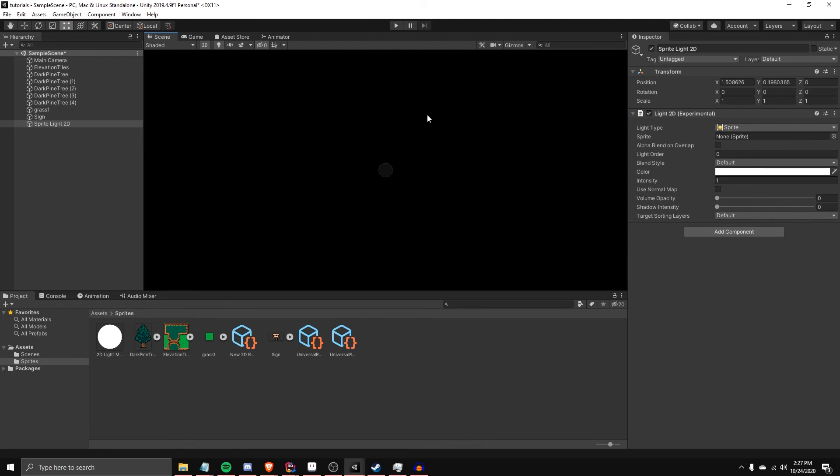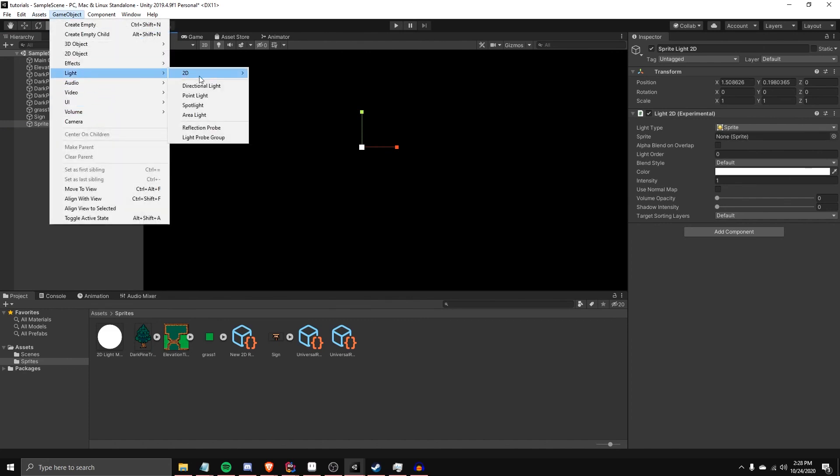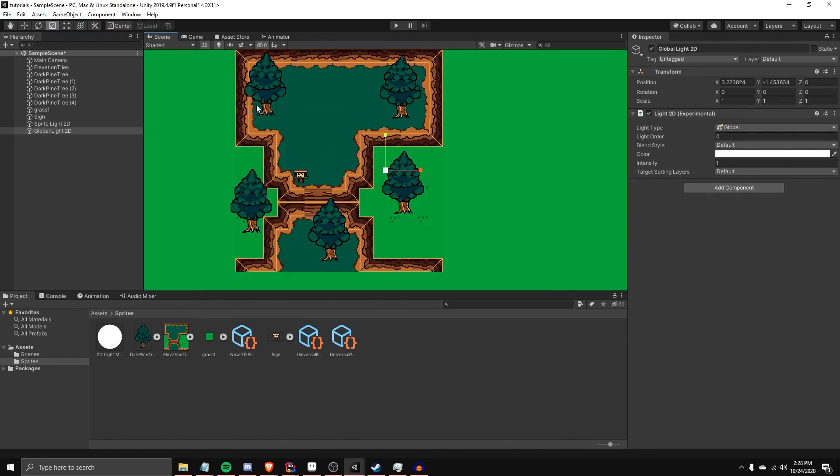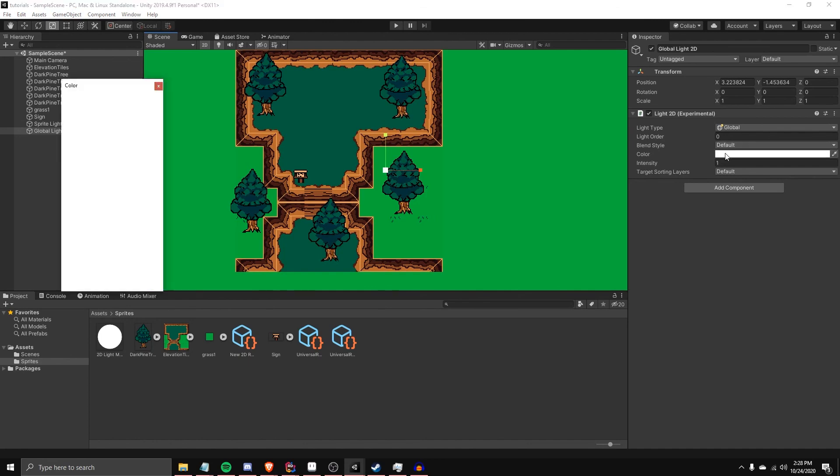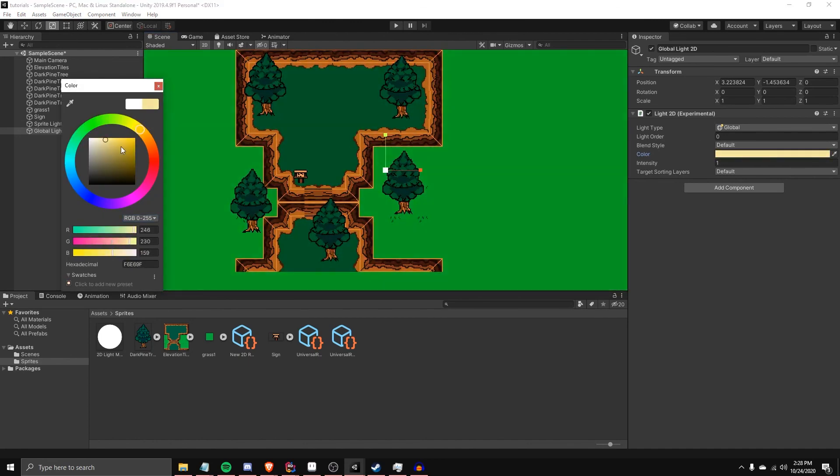So then, now, this should work. Global light, and then boom, we're back to how it looks. Now we have a cool light that we can then manage and adjust, and it's that simple.